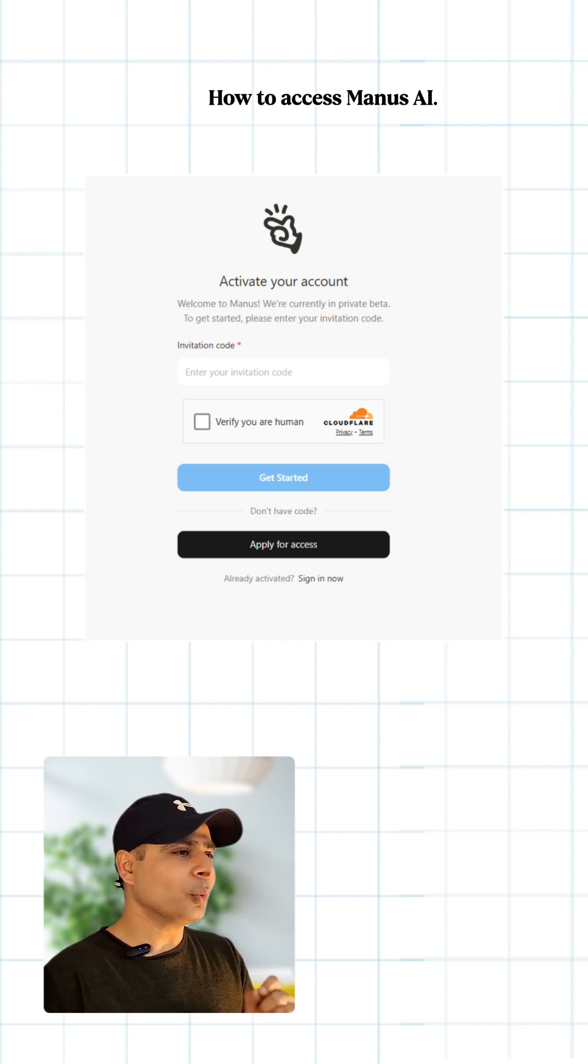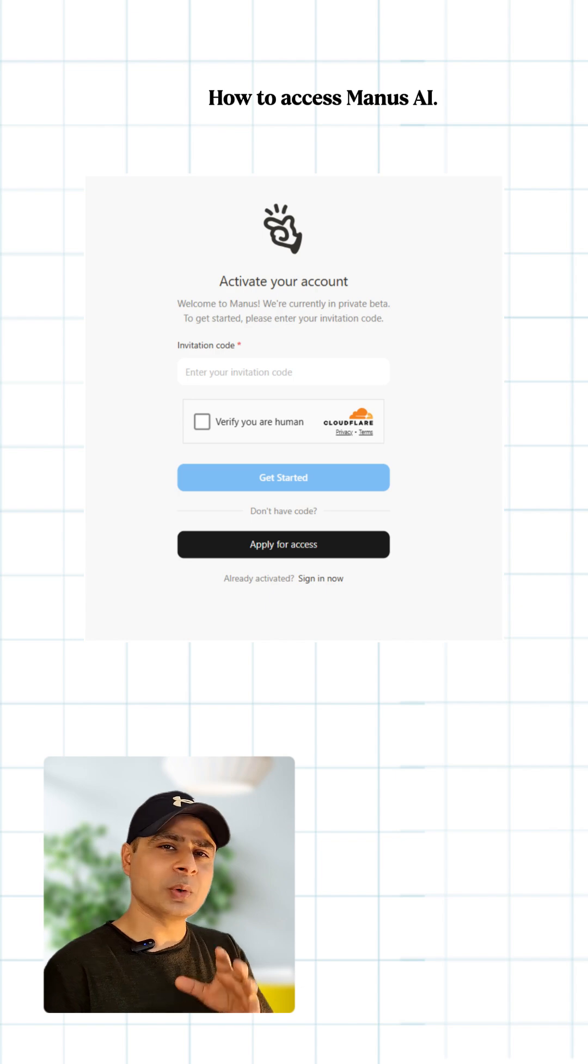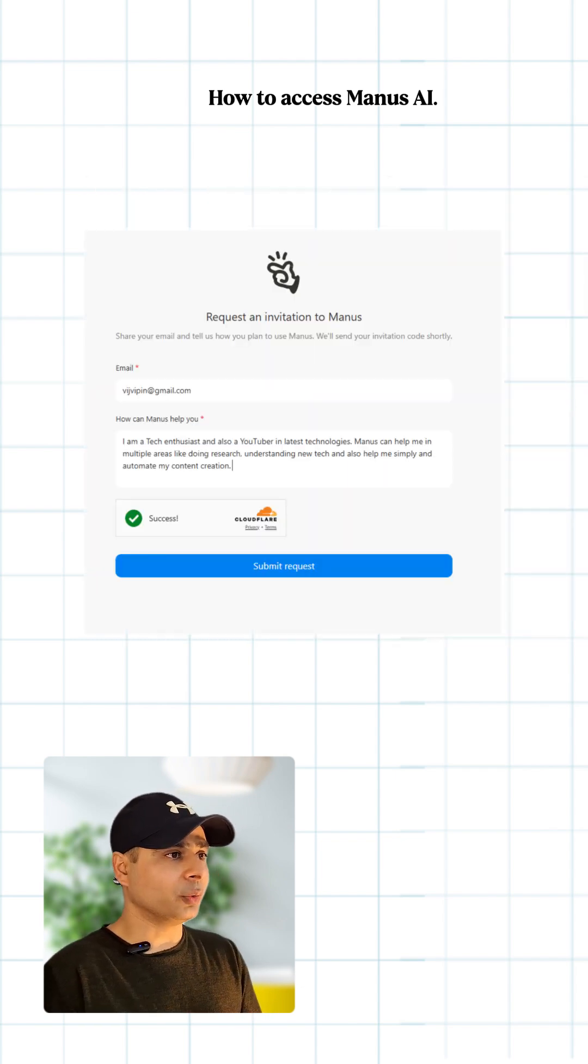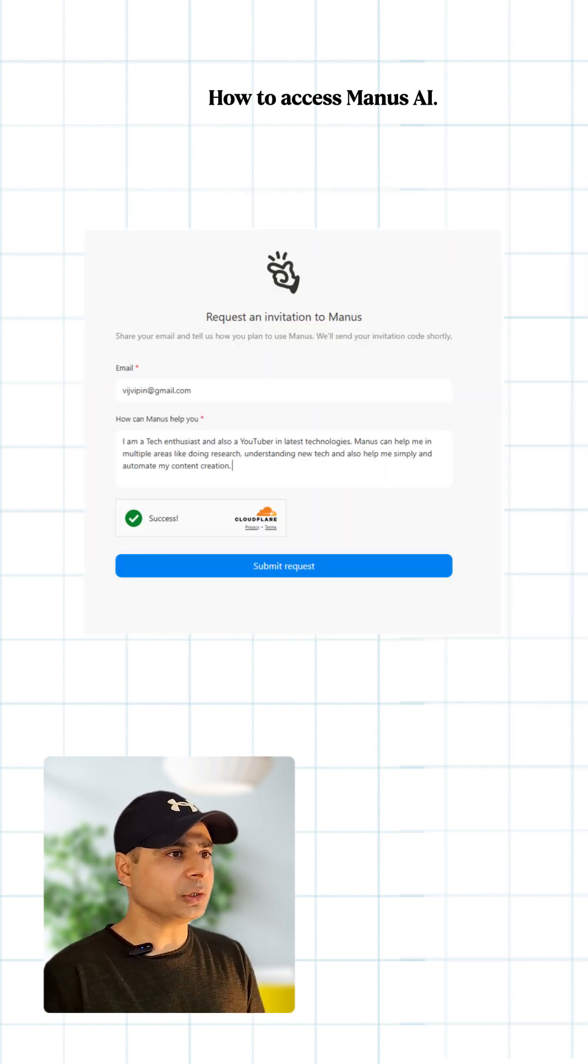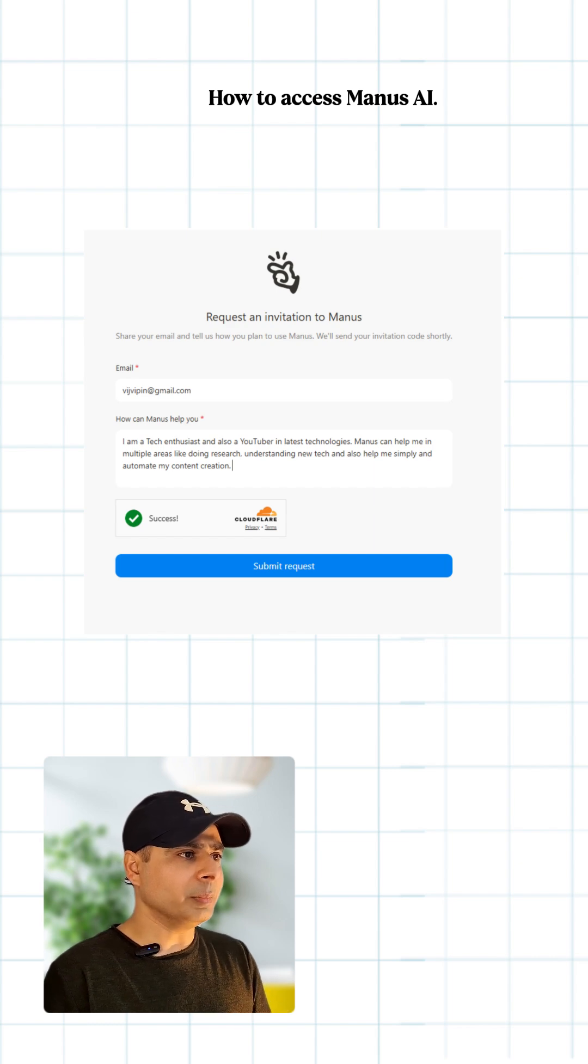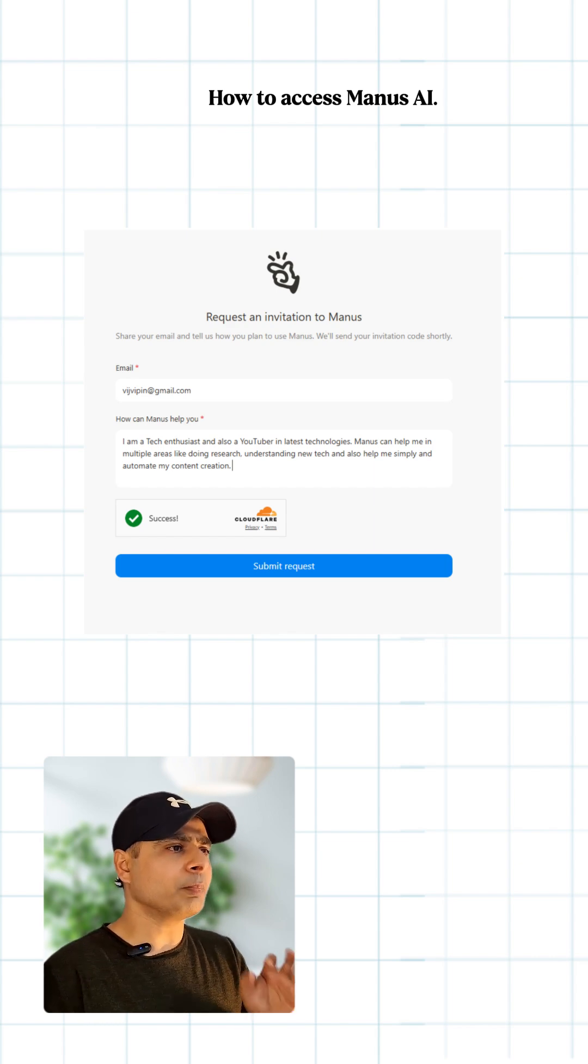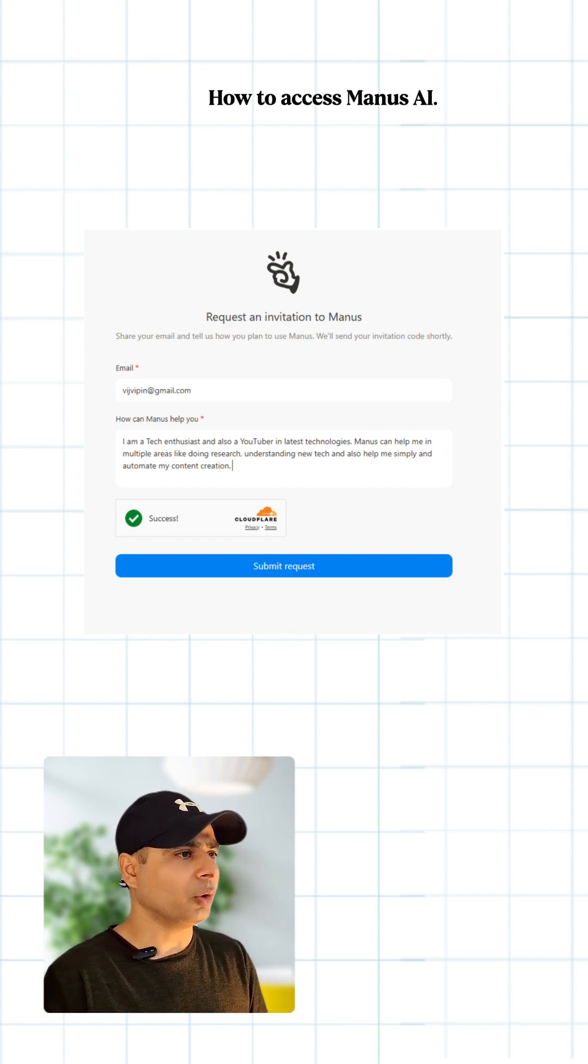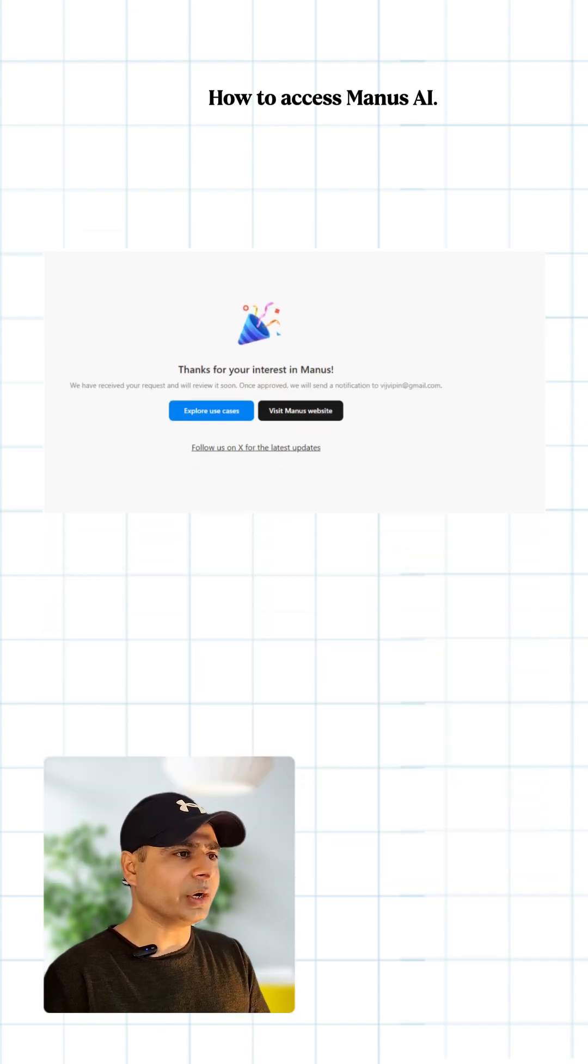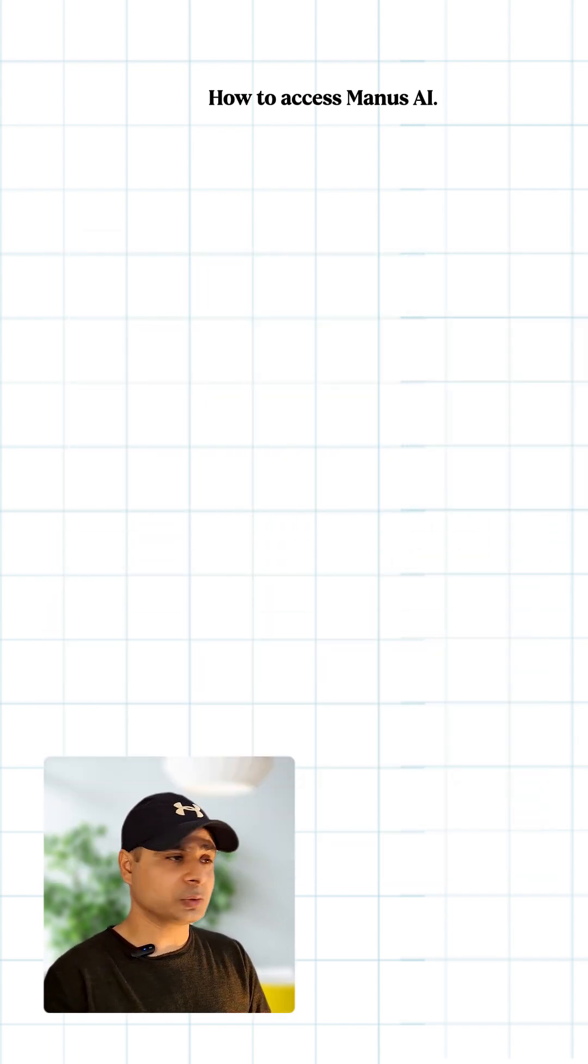You will get the Request an Invitation to Manus window. Here you have to enter your email and also put some text on how Manus can help you out. Submit this window and wait for the code to come. The other methods to access Manus AI agents are: you can obtain that from existing users who can send you invites.